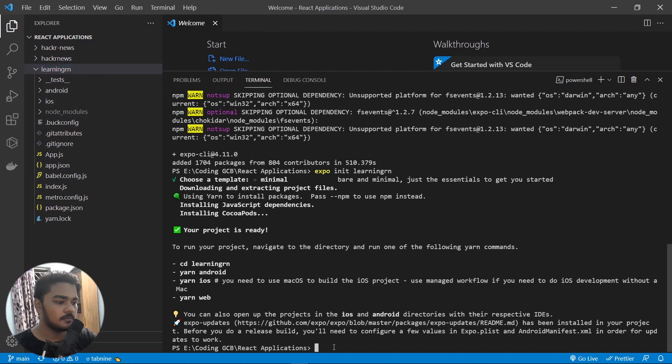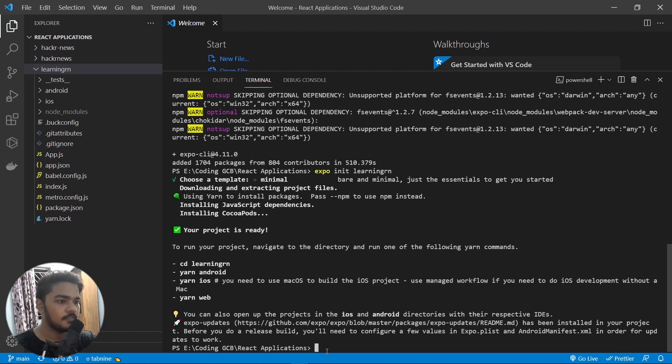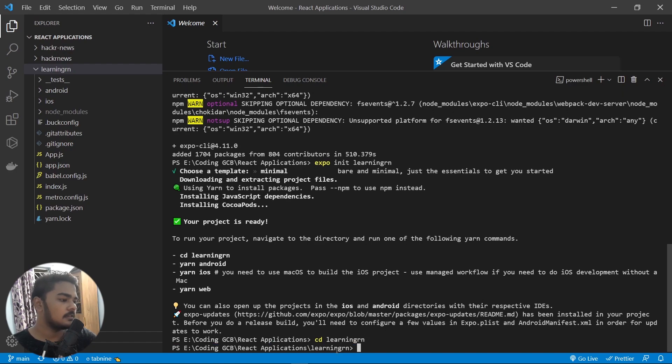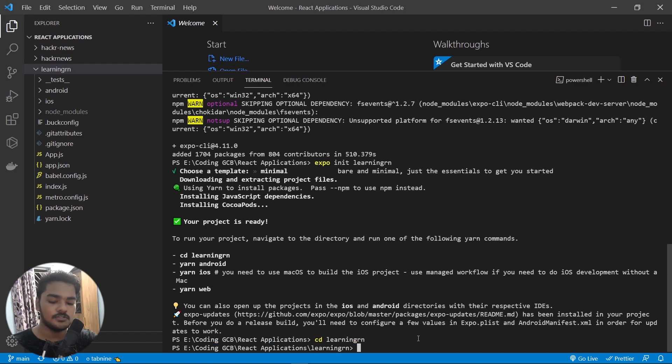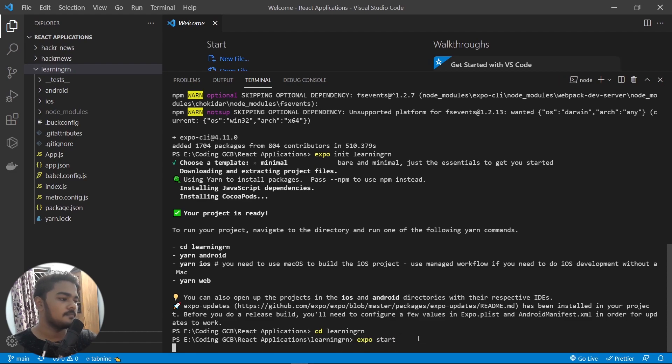Now what you can do is, you can see here the folder, this wasn't there, now everything is set up. Now you can just go ahead here in the terminal, you can get into the folder by cd and your app's name, learning-rn. And here to start the app, what you can do is just do expo start.